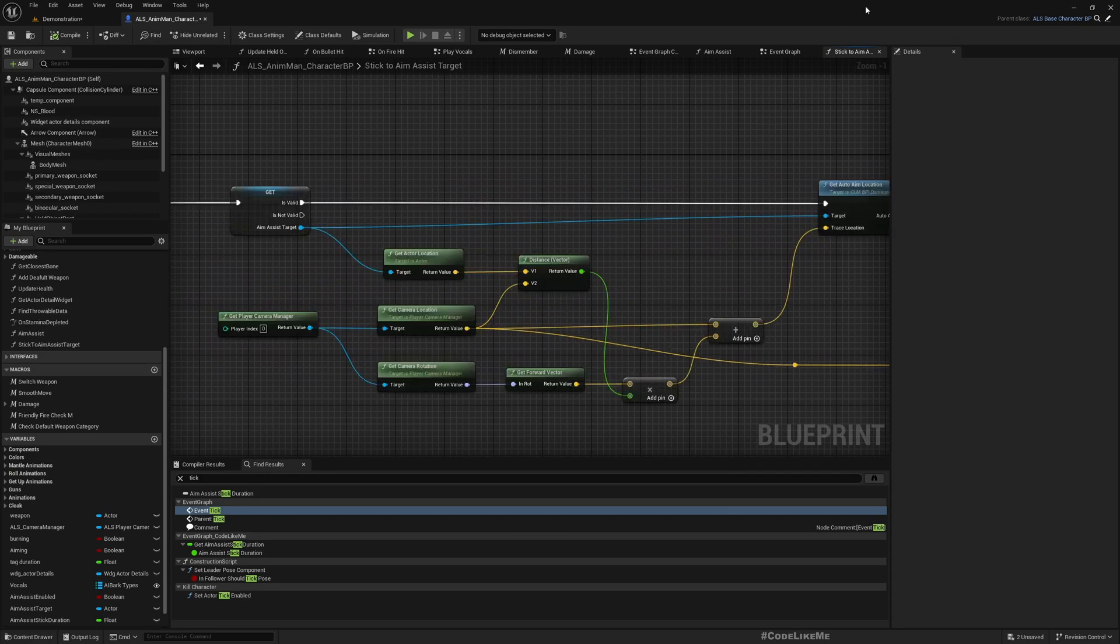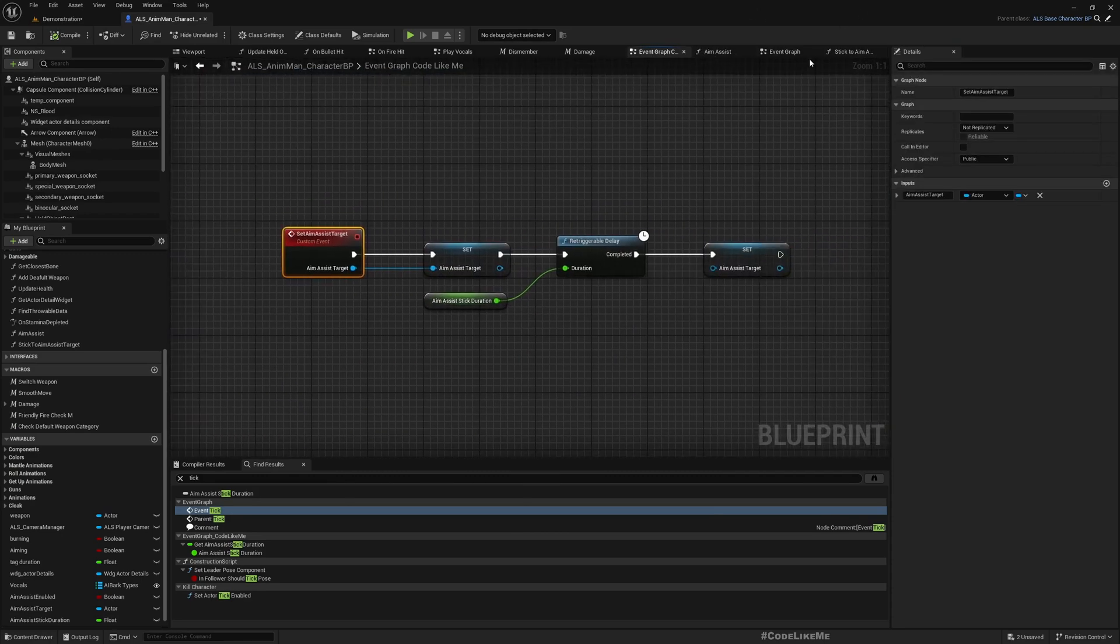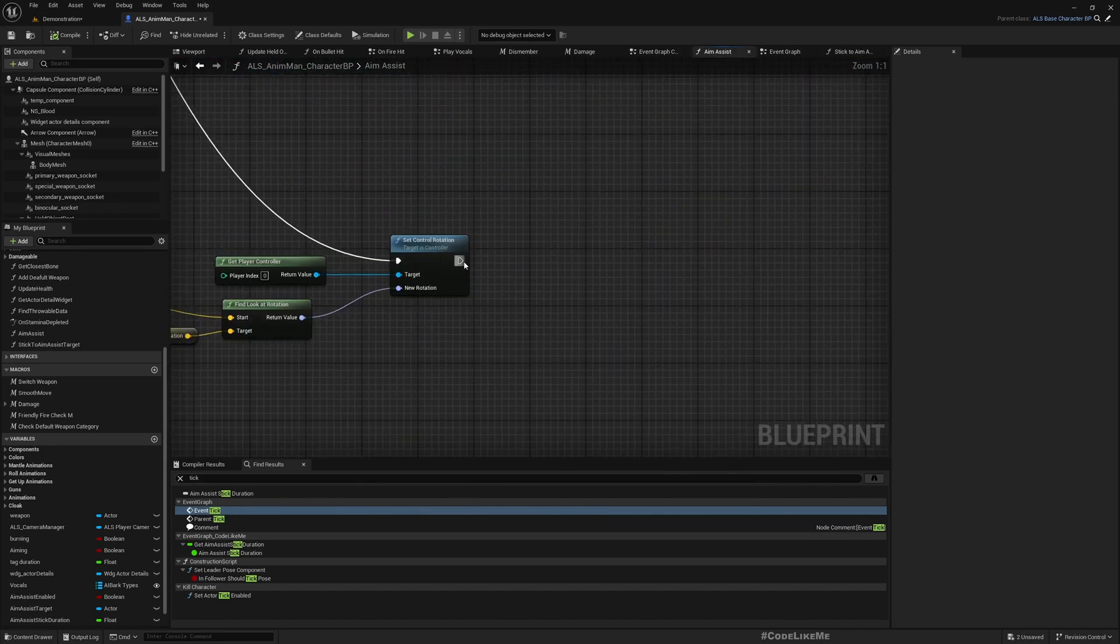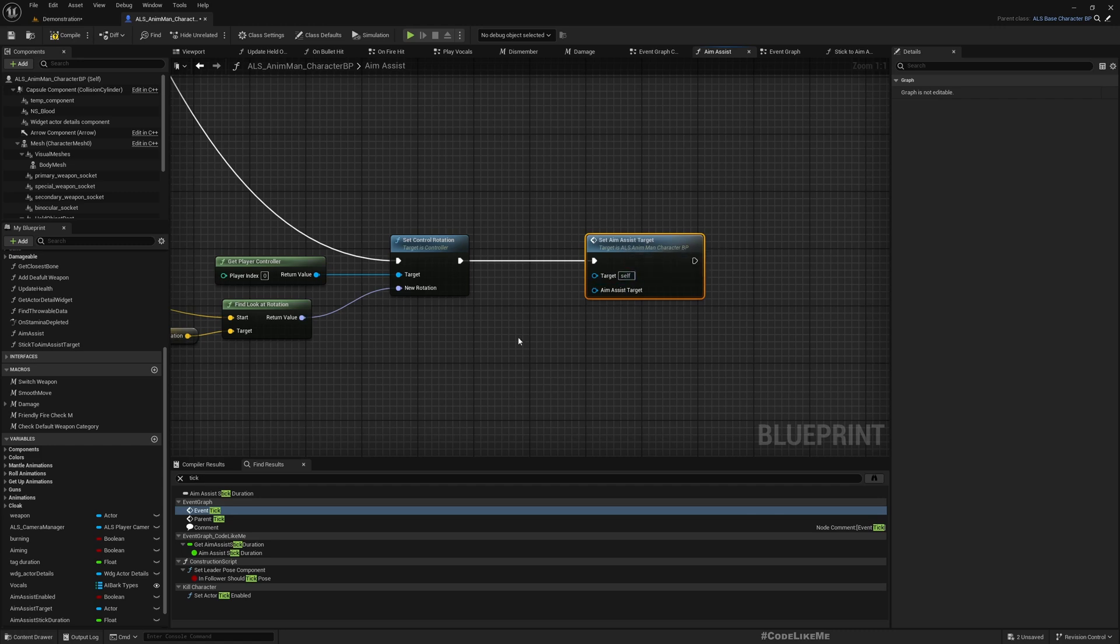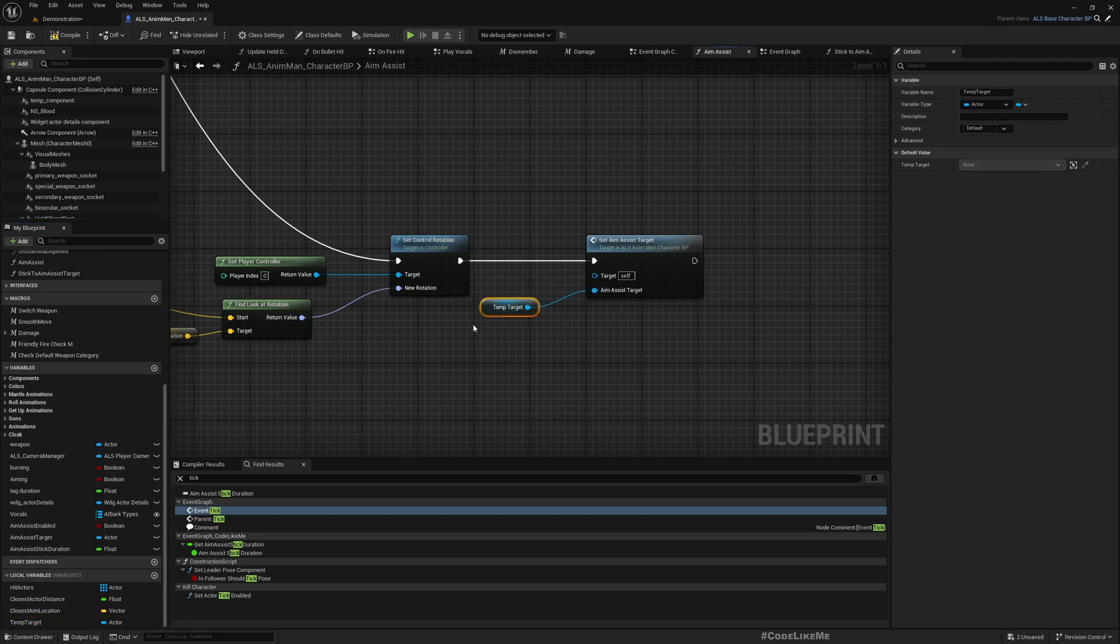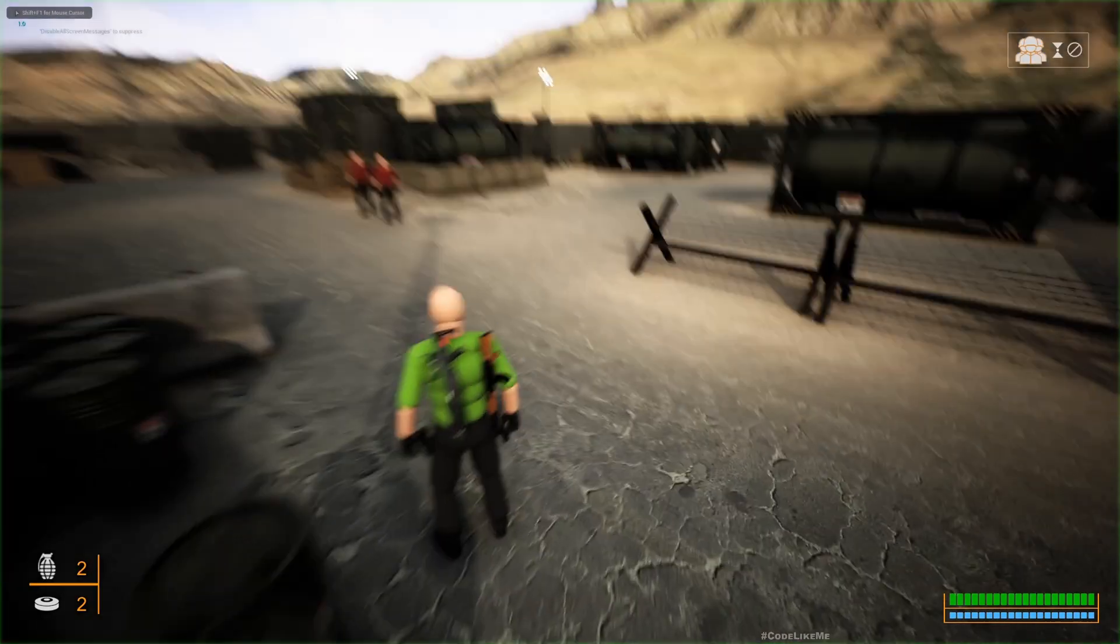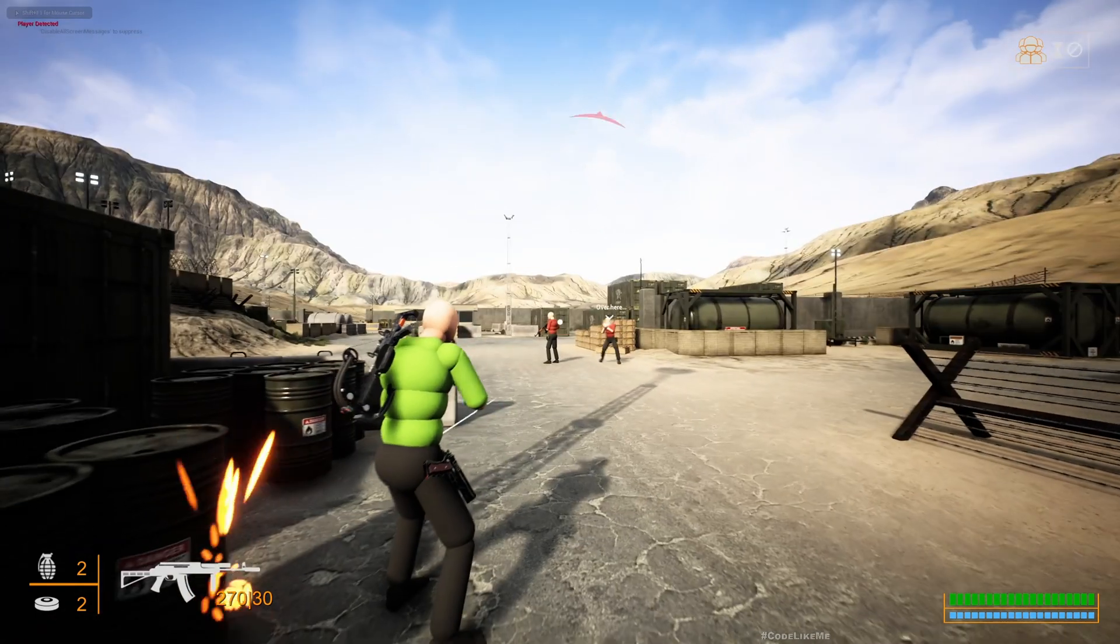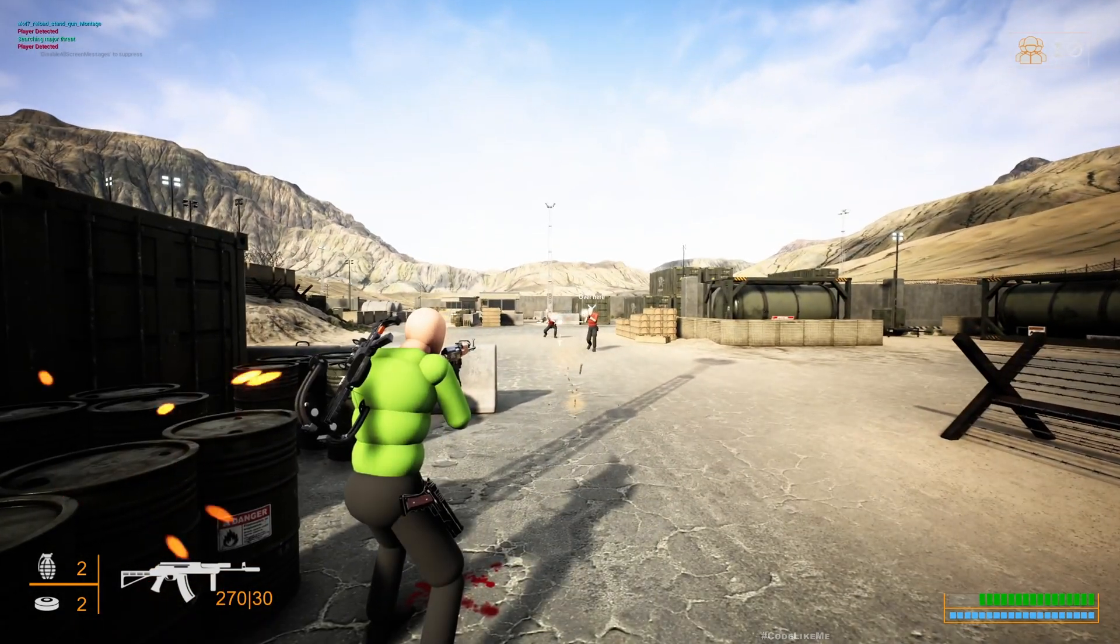Let's see. Oh wait, I don't think I called this anywhere. Yeah, we need to call it here. Set aim assist target with this temp target. If the temp target is invalid then we would not have a valid one anyway, so no problem there. Let's see. It does work.